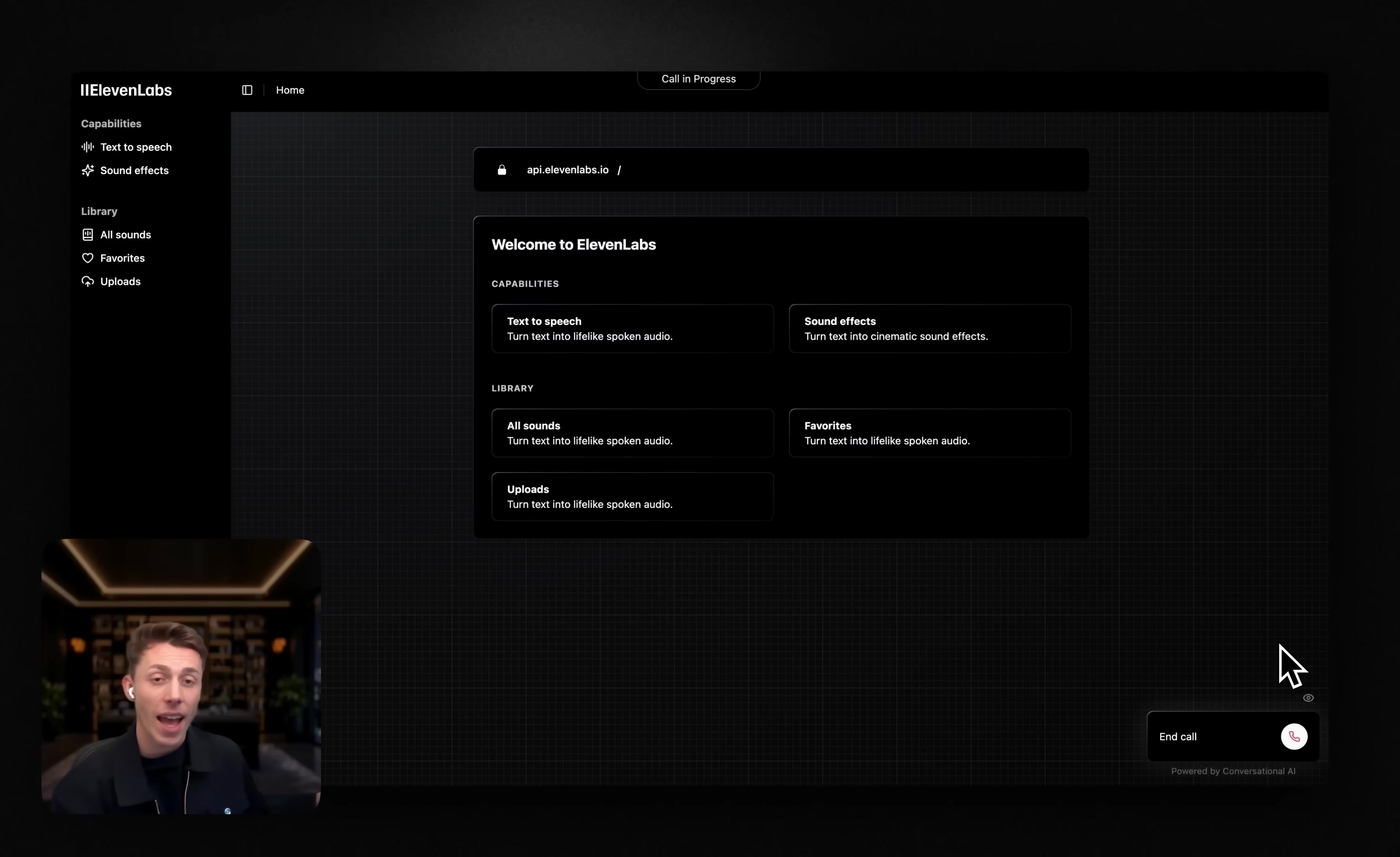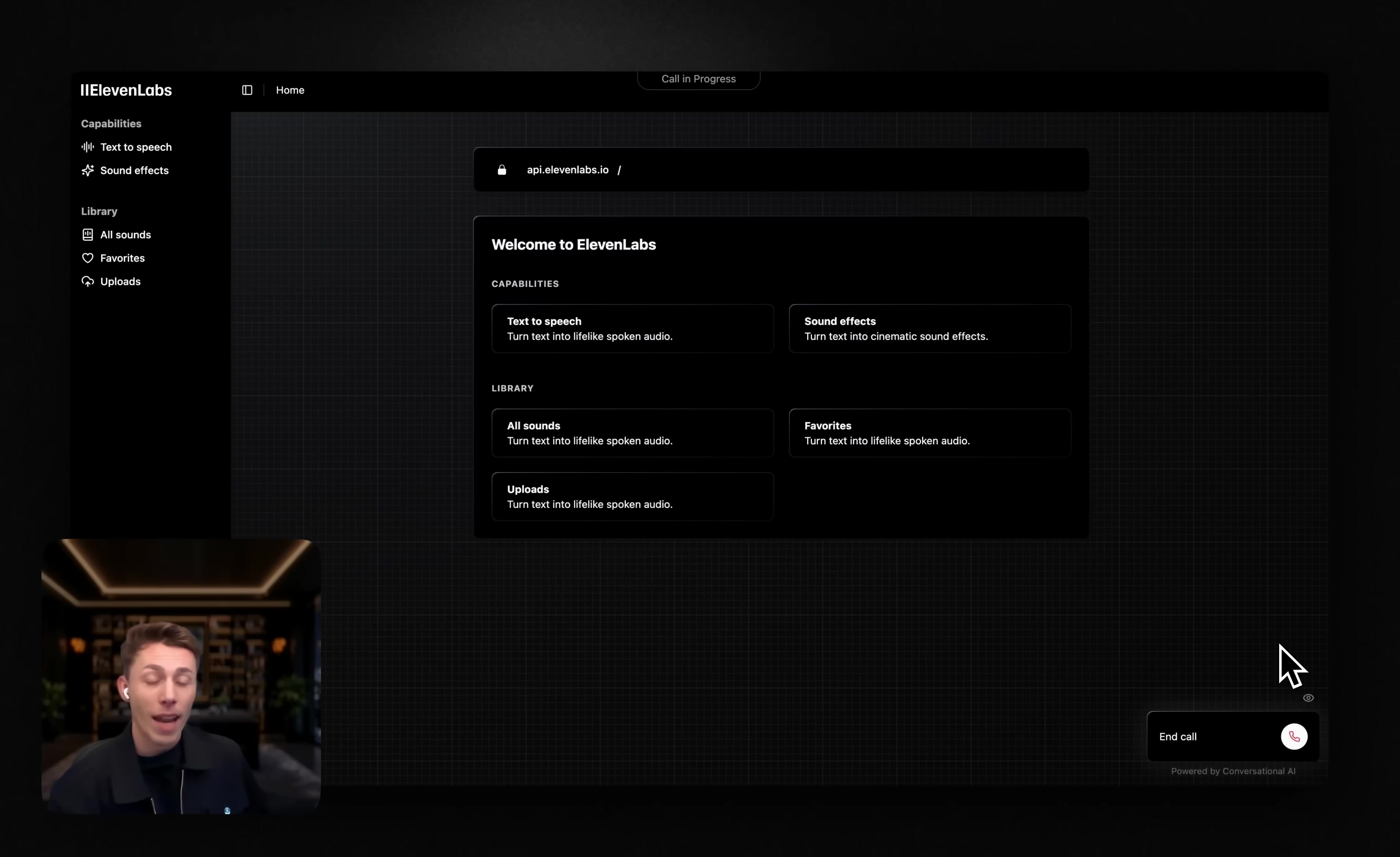Hey Louis, how can I be of assistance? Hey, I'd like to subscribe to the Eleven Labs pro plan, please.